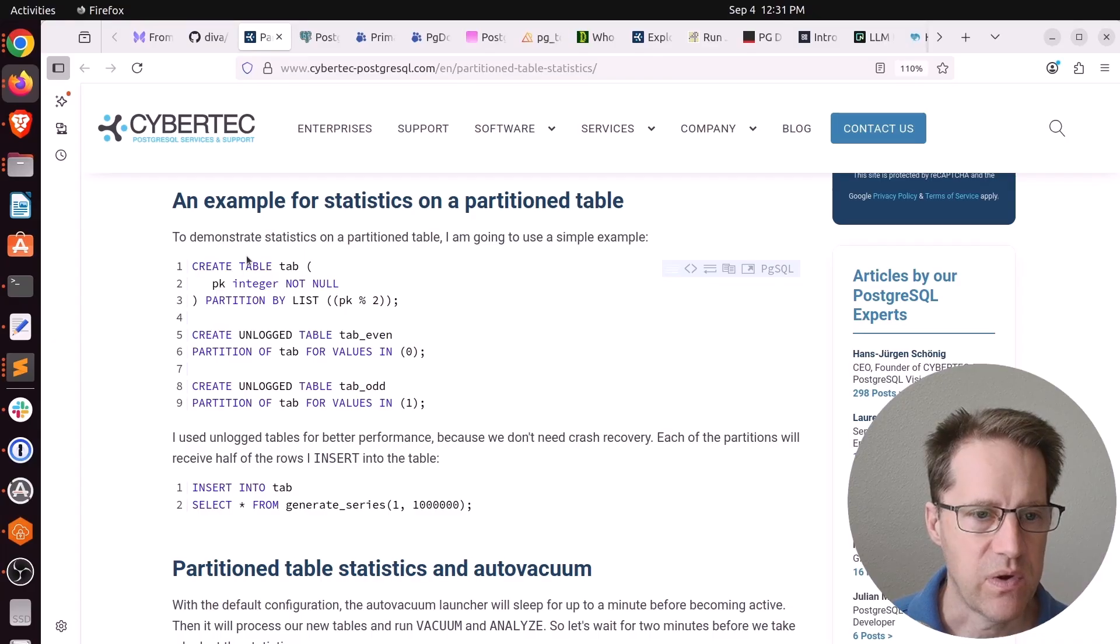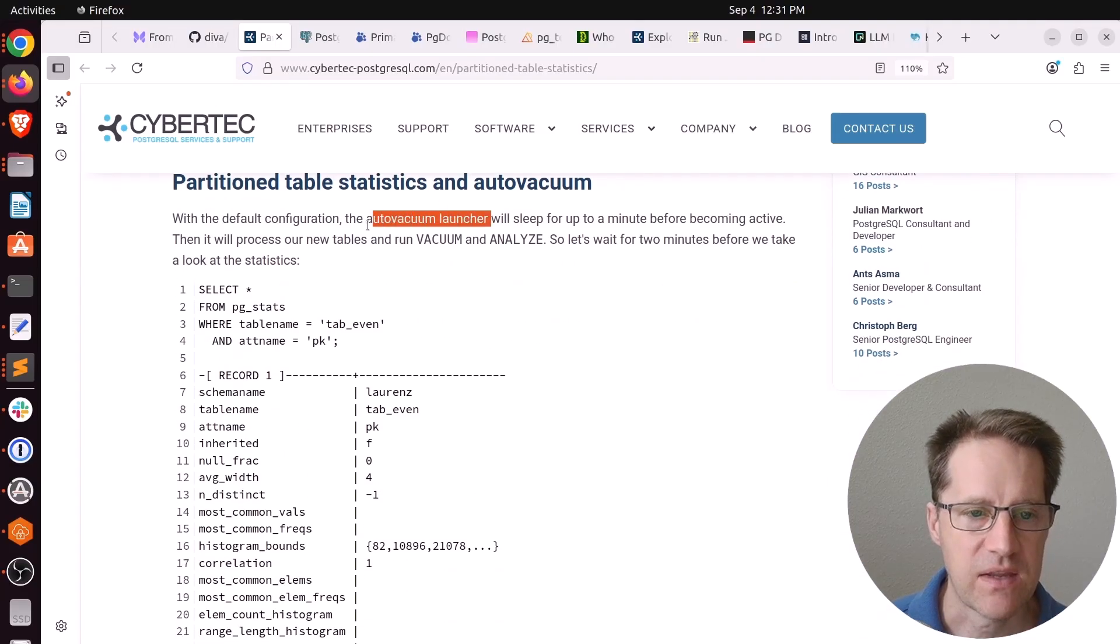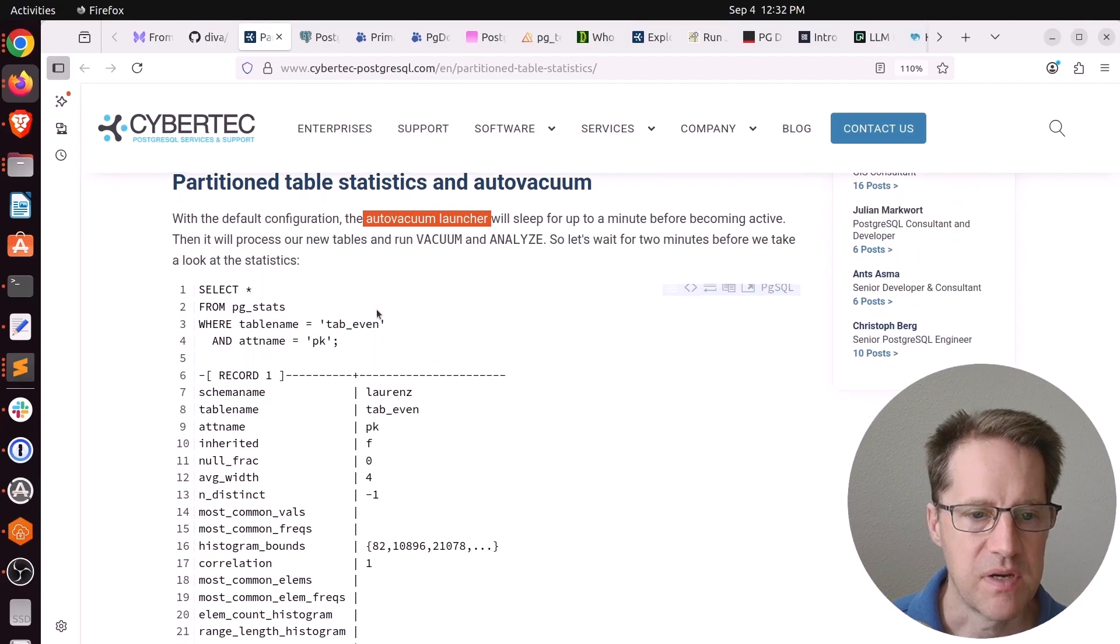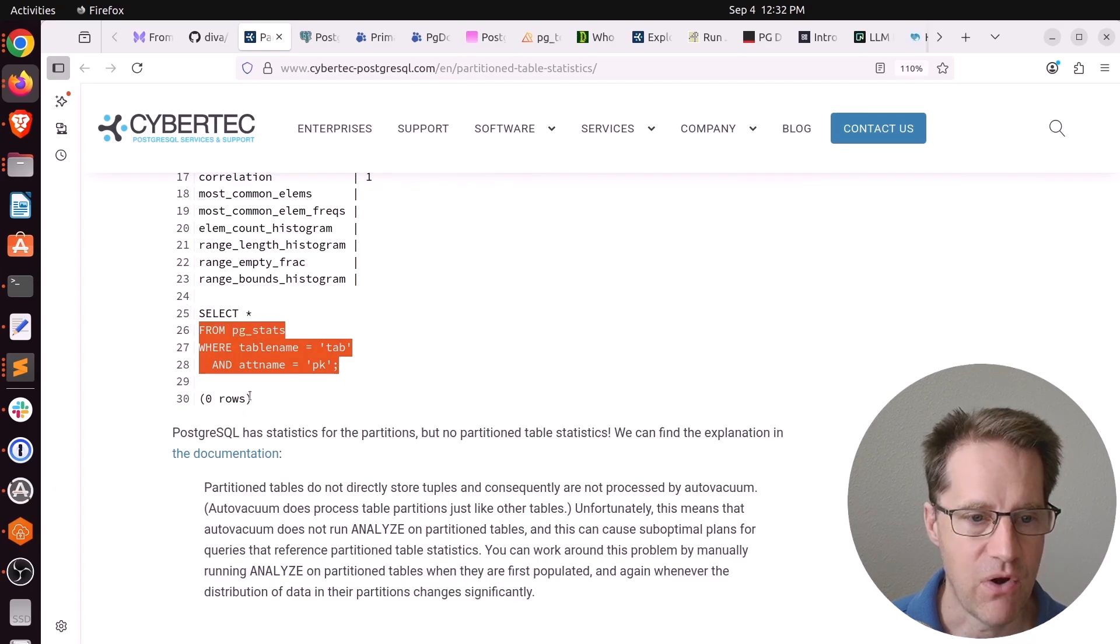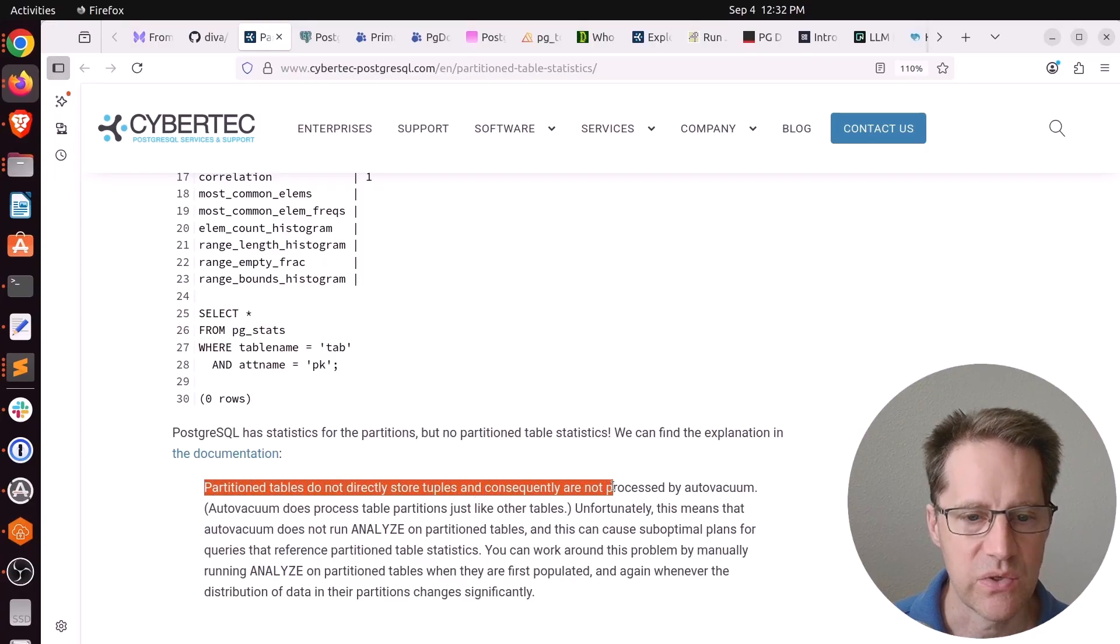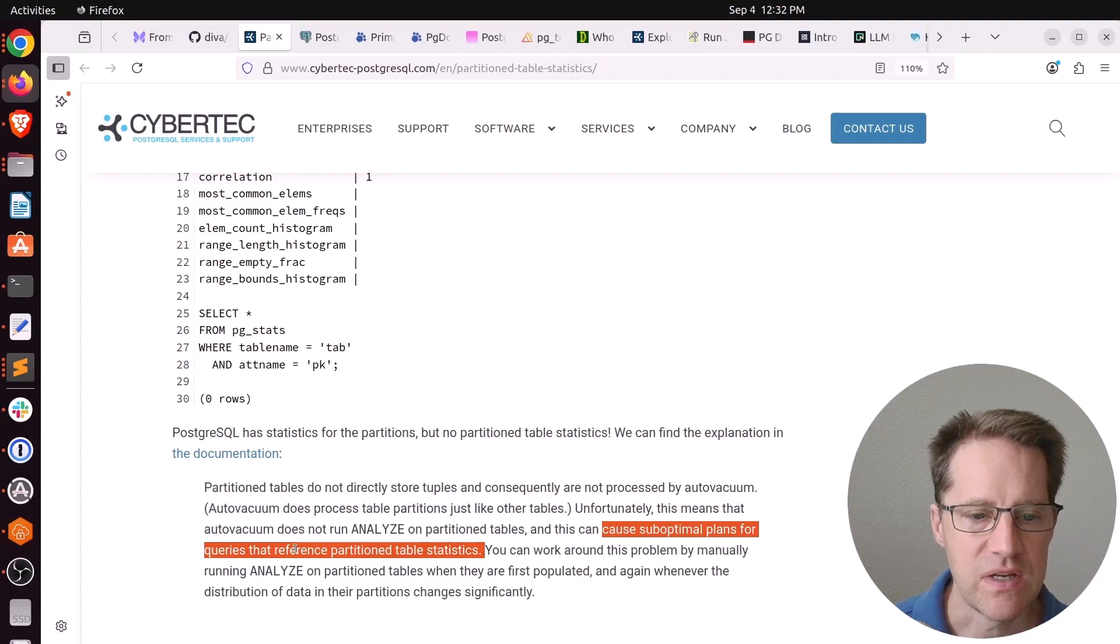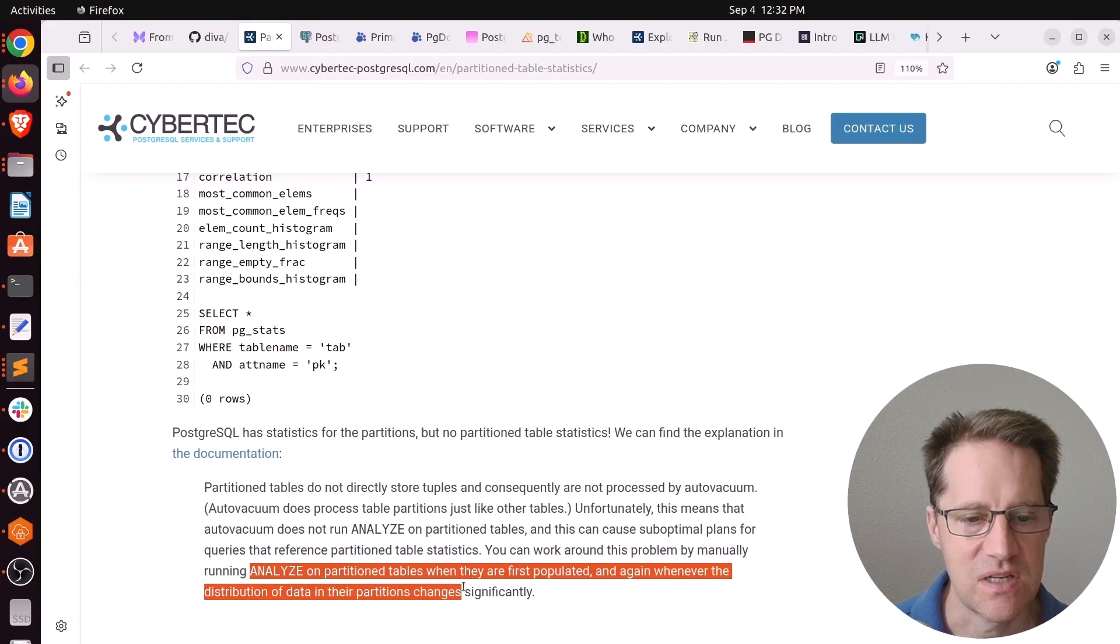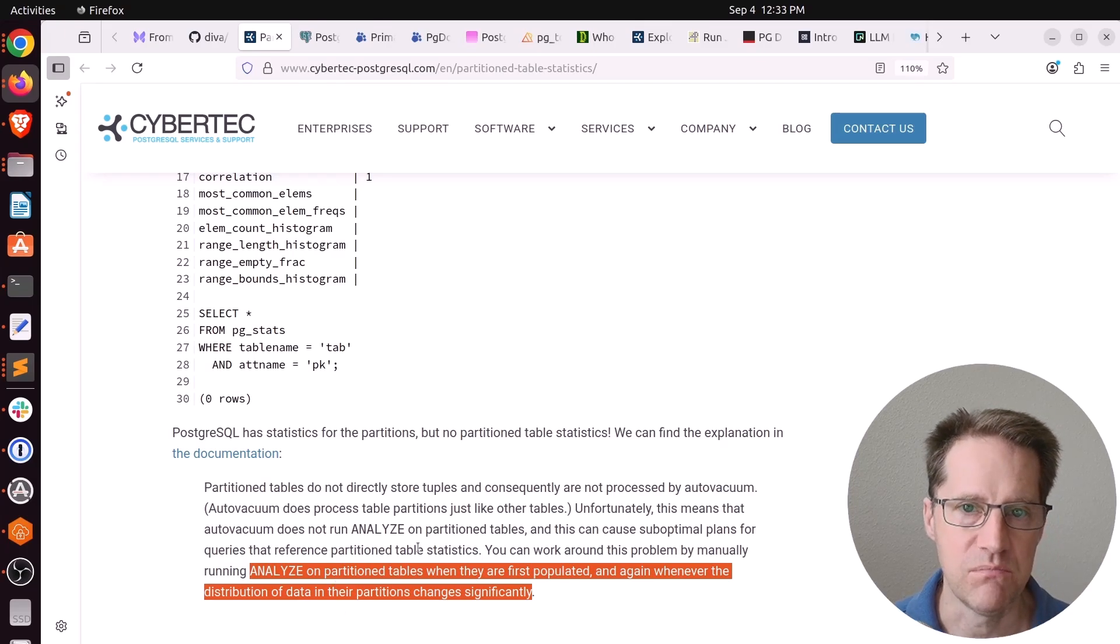And he showed an example where he created a partitioned table called tab, and then he created two partitions, tab-even, tab-odd. And then if you wait for auto-vacuum to run, it'll run vacuum analyze, but it only runs it on the partitioned tables, but not the partitioned table. So if you try to look at the stats for that parent table, there aren't any. Zero rows. And this is from the documentation. Partitioned tables, the parents, do not directly store tuples and consequently are not processed by auto-vacuum. And that can cause suboptimal plans for queries that reference partitioned table statistics. So basically, you need to run analyze on partitioned tables when they're first populated, and again, whenever the distribution of data in the partitions changes significantly.